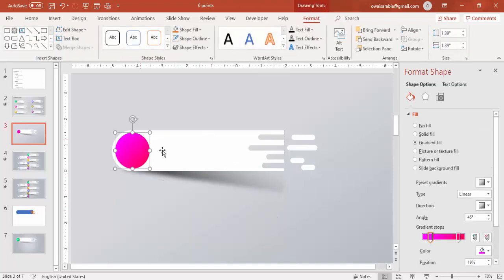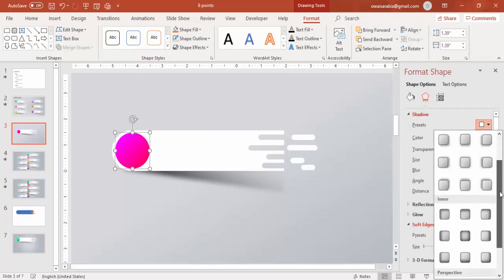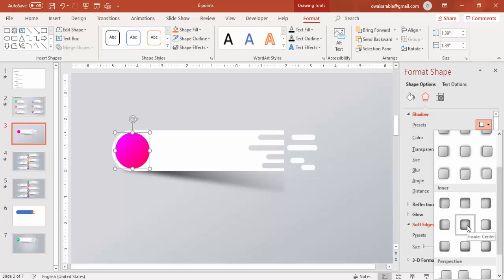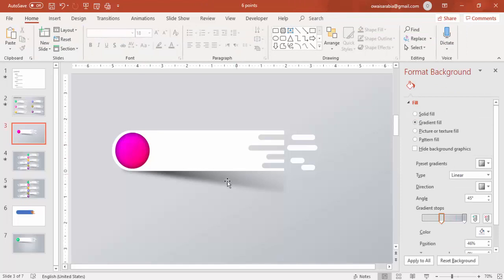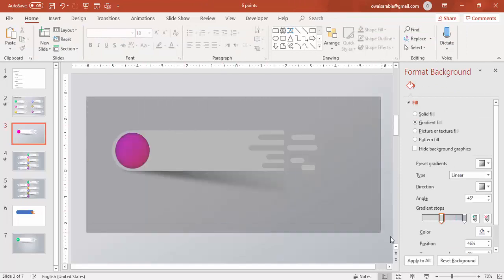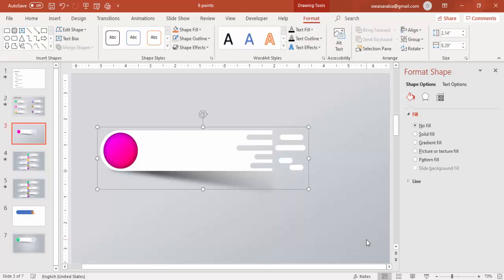You can also give a shadow effect to this shape — go to Effects, Shadow, and select Inner Center. You can increase the transparency level and give some blur effect as well. Once you're happy with all these options, press Ctrl+G to group everything.